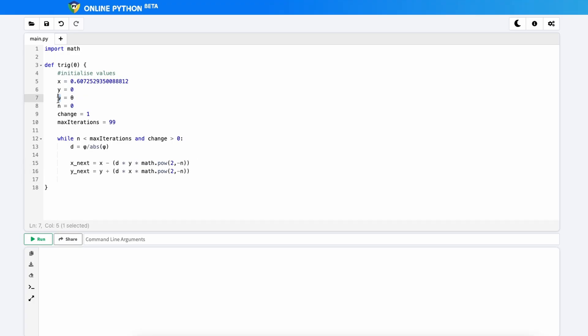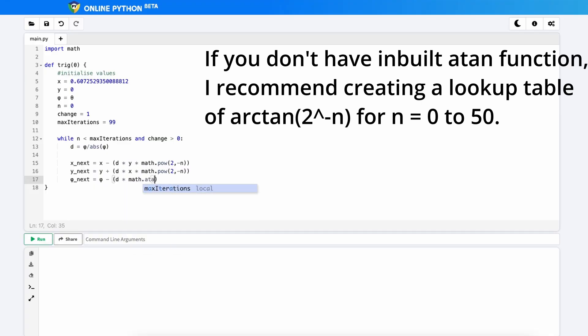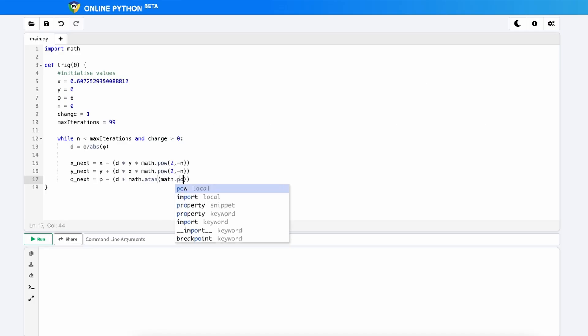The next one is phi. And so this formula was phi next equals phi minus d multiplied by the inverse tan or it's called math.atan of math.pow 2 to the minus n.